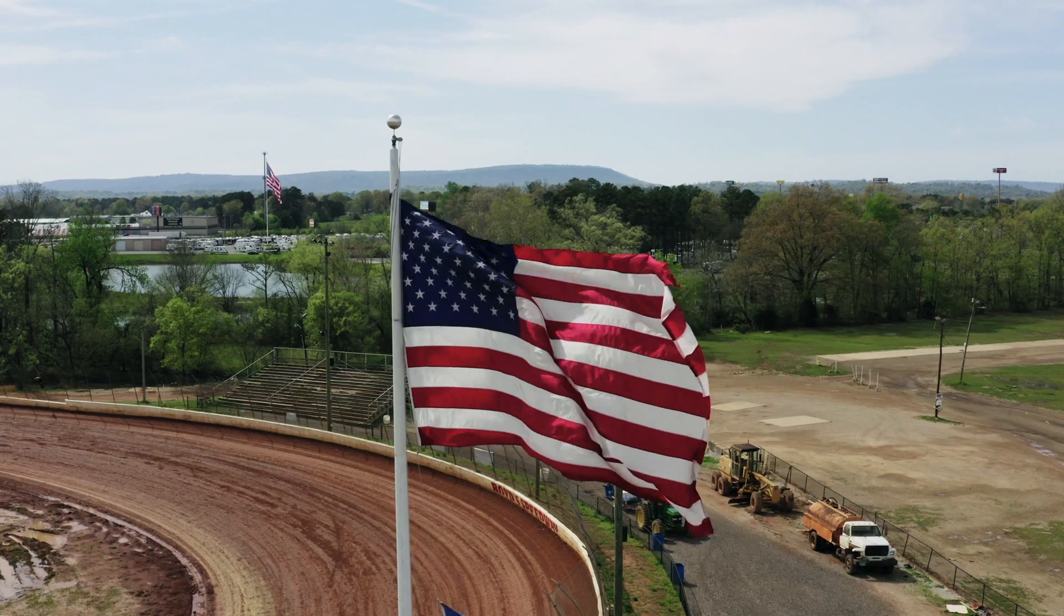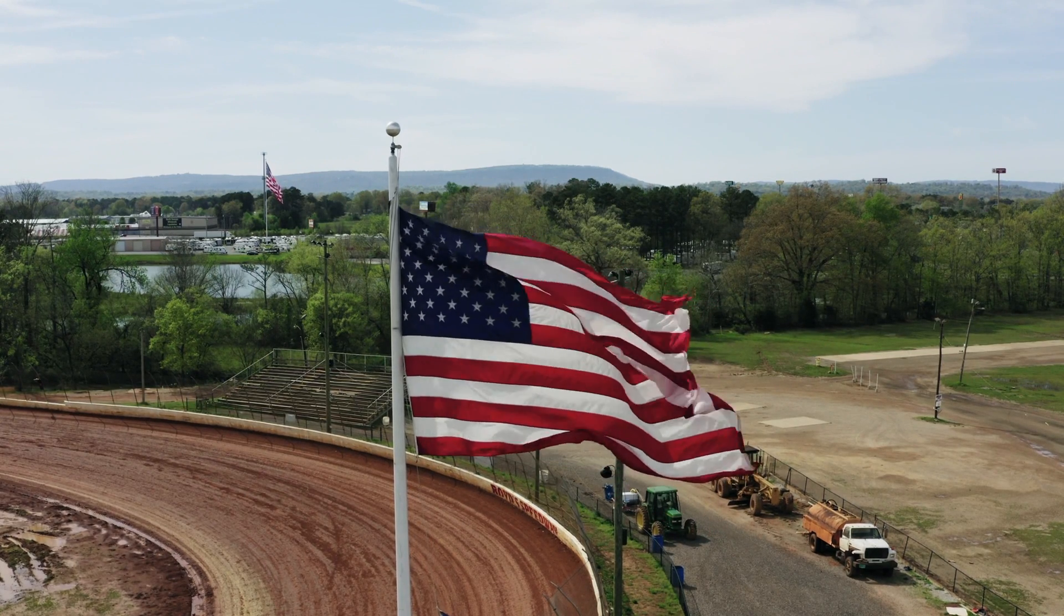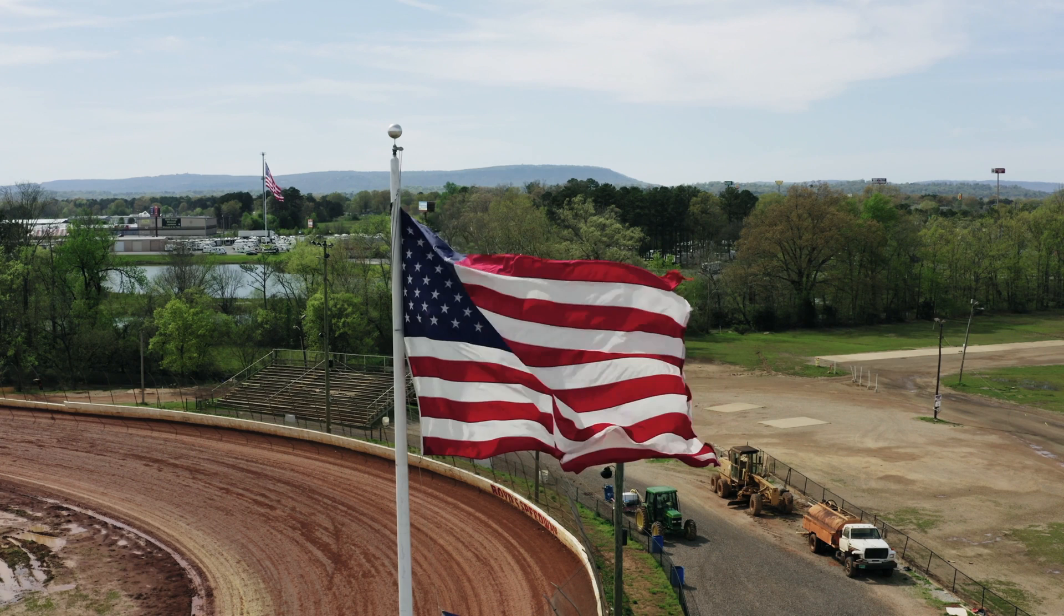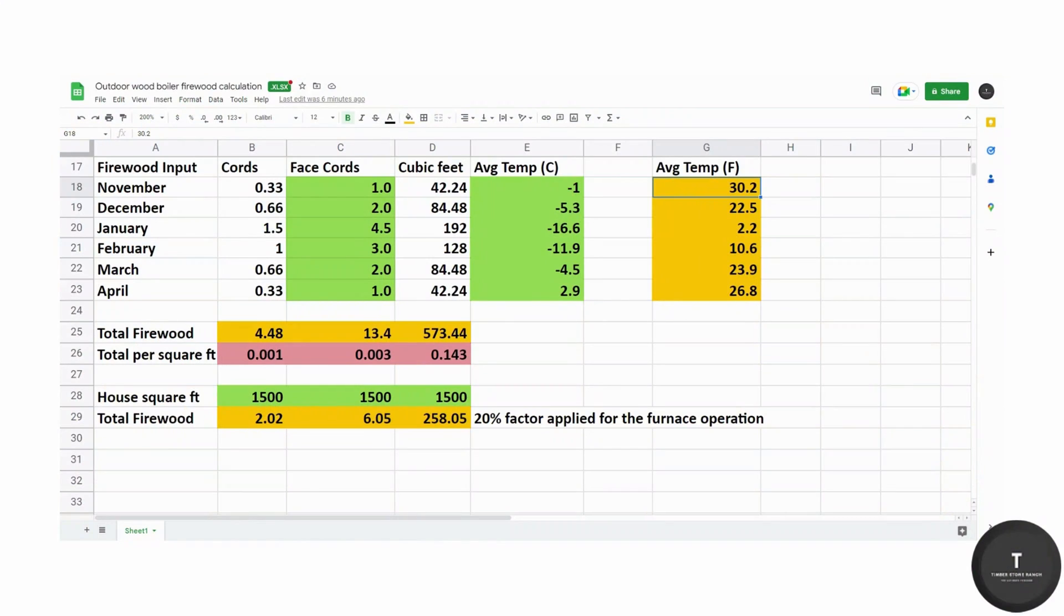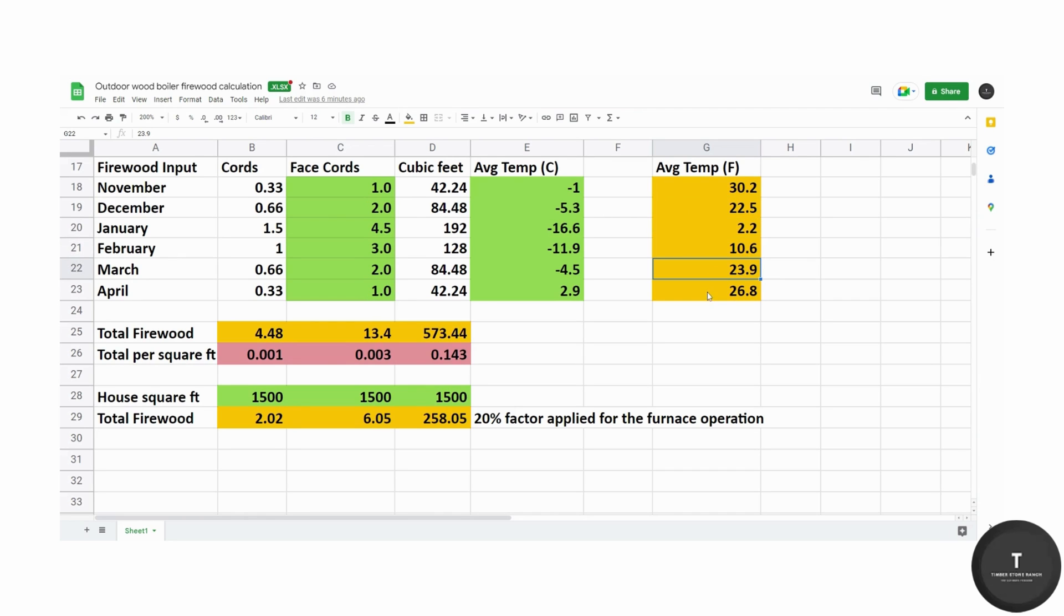I've also done a conversion here for our American friends. November 30.2 degrees, December 22.5, January 2.2, February 10.6, March 23.9 and April 26.8.